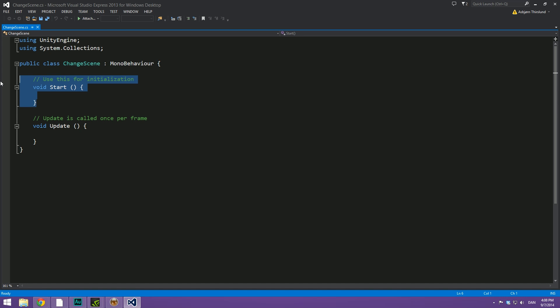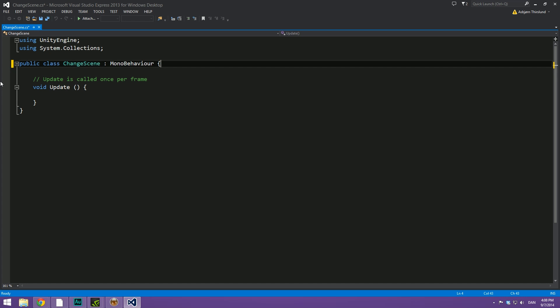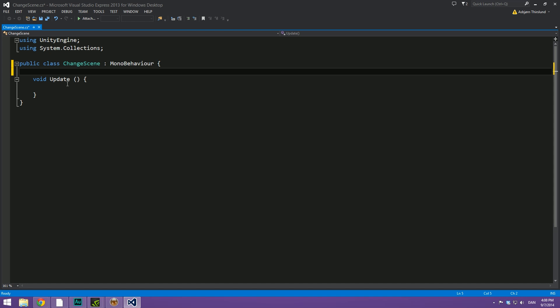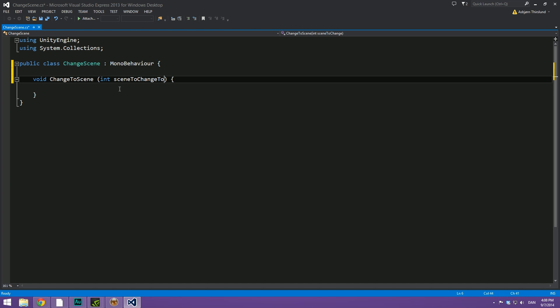So not much needed here. We can just delete the start function. And then instead of the update here, we're going to rename this to let's say, change to scene. And let's give this a parameter. No, actually, let's give it an integer.